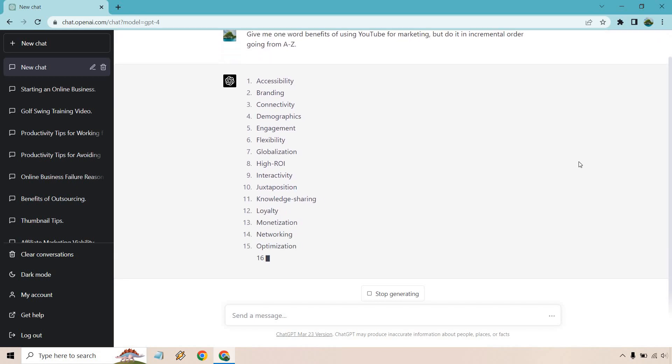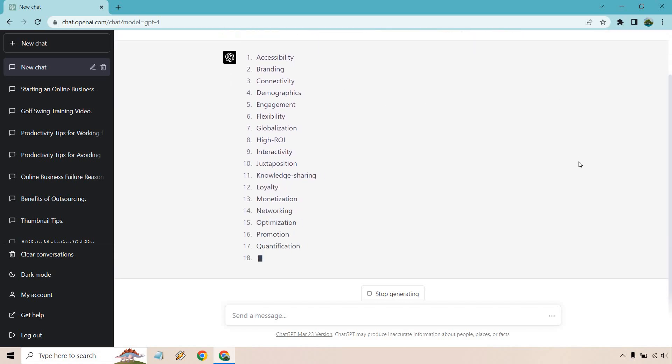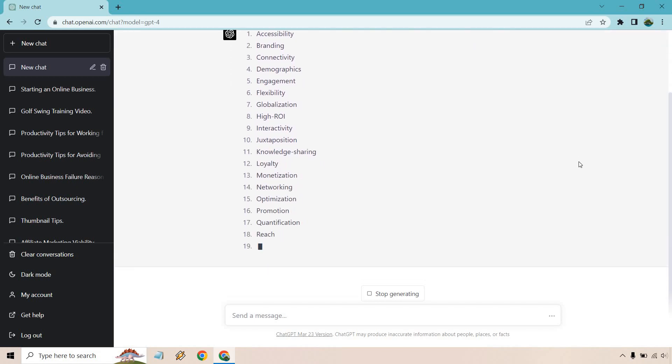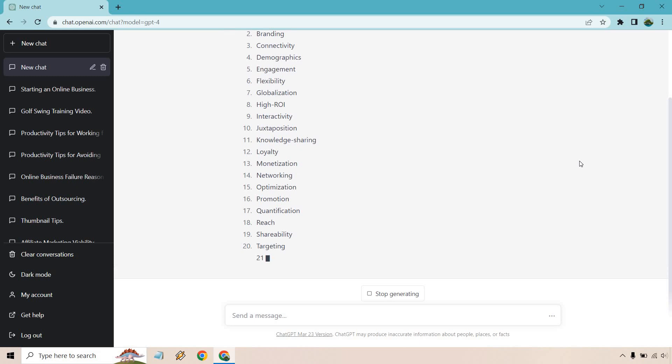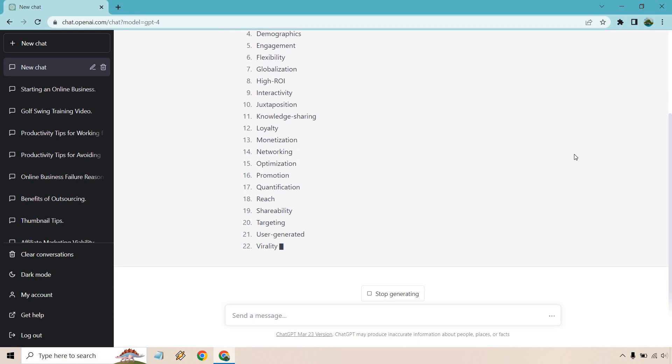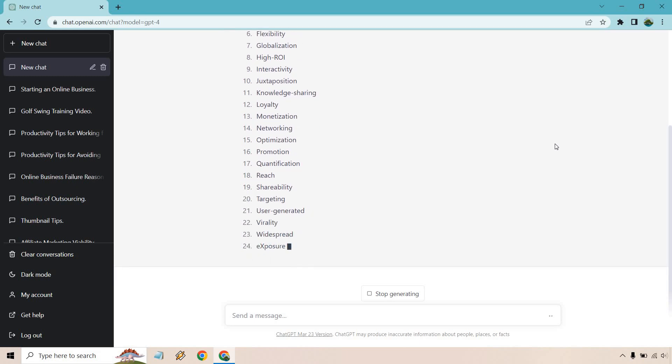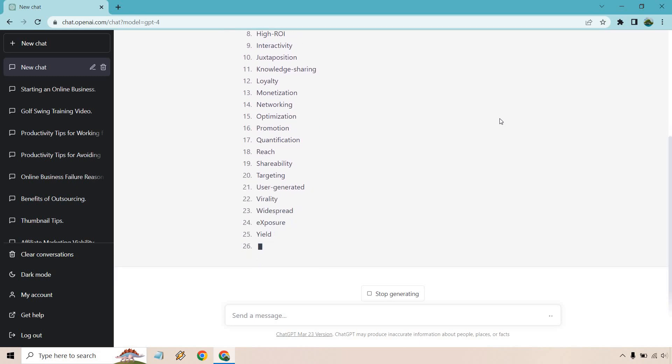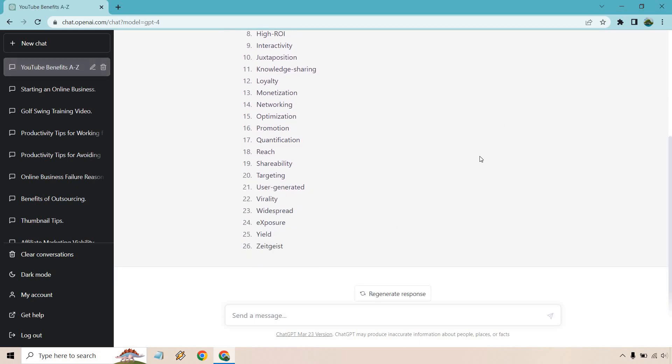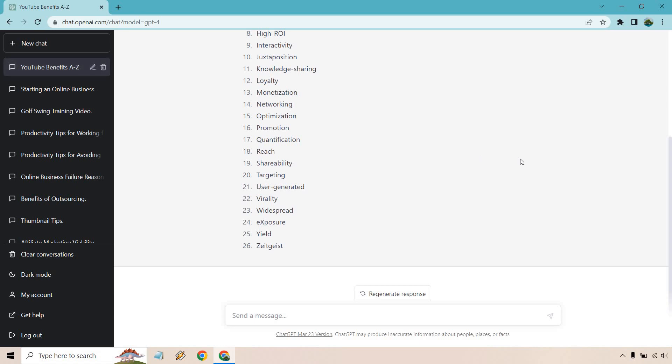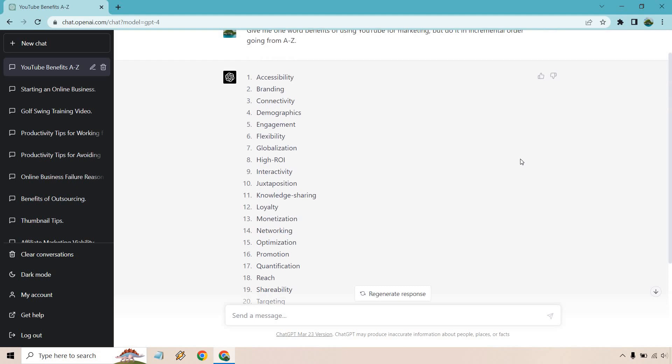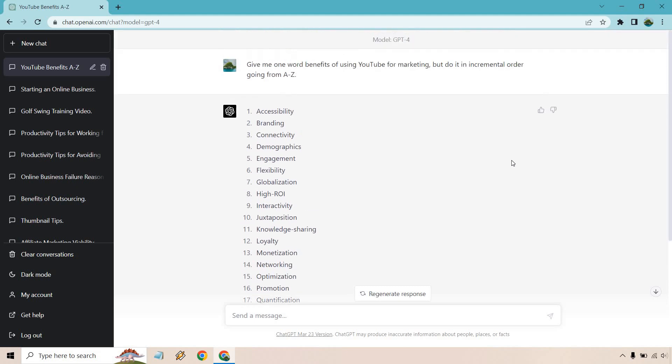So accessibility, branding, connectivity, demographics, engagement, flexibility, globalization, so on and so forth, exposure, yield, and whatever is down below. So not all of these are going to be perfect. Like it's hard to find one for Z or maybe something else like that, but that's just an example about how you can utilize it for better understanding and obviously create content like that. Speaking of creating content, allow me to do that for you as well.